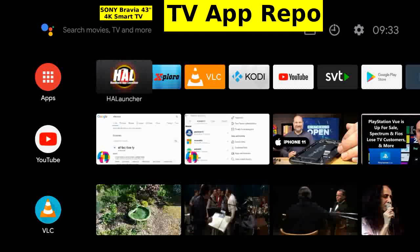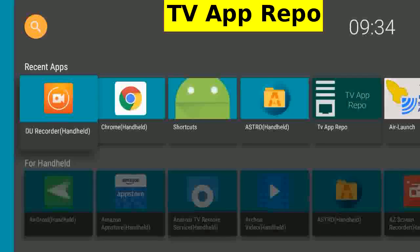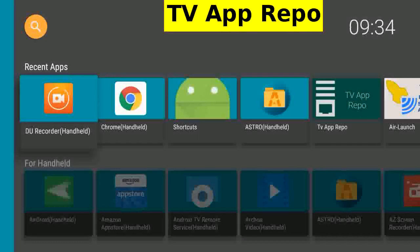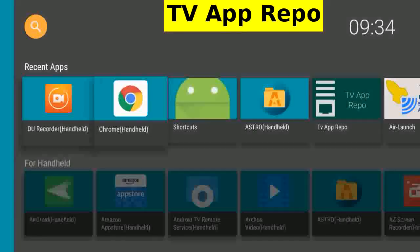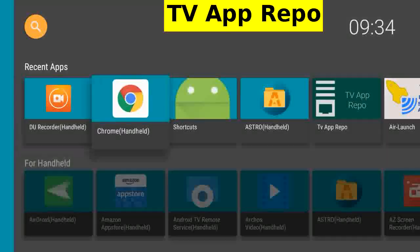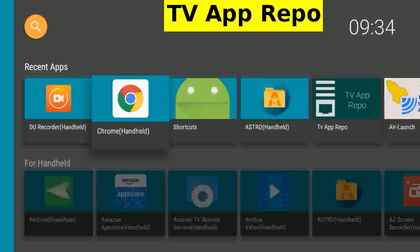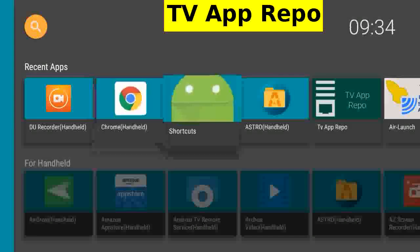Start HALauncher. I prefer the Chrome browser which I have sideloaded, and next to it is a Chrome bookmark created with the HALauncher.